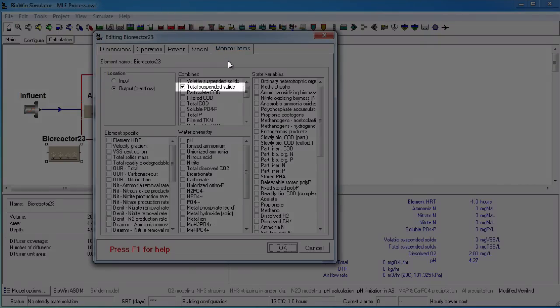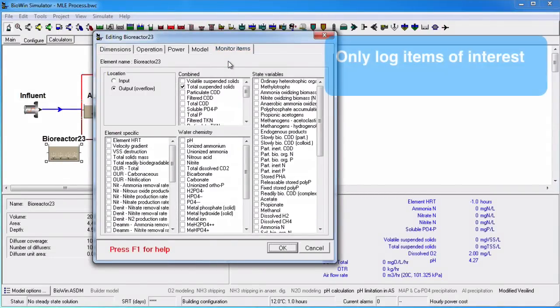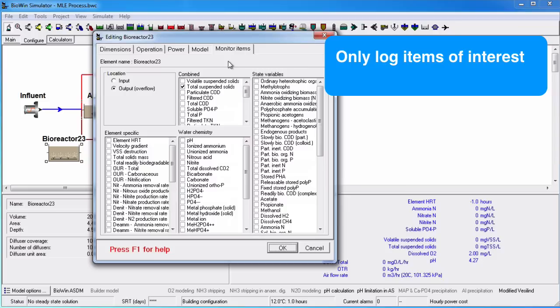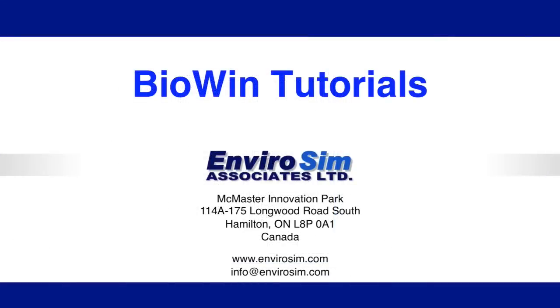To keep your BioWin file size manageable, we recommend only logging items of interest. You can always modify the auto-logging options to suit your needs. This concludes the inventory database tutorial. Please see EnviroSim's video library for more information on BioWin's database, as well as other tutorials to help you become more productive with BioWin.